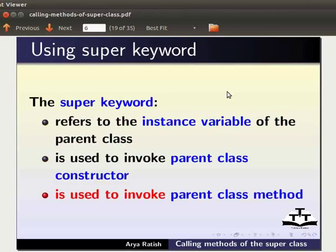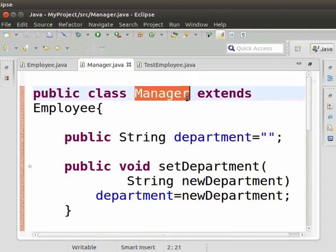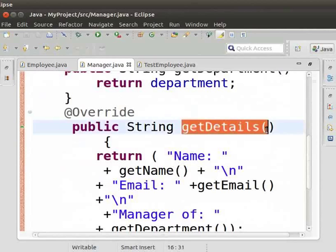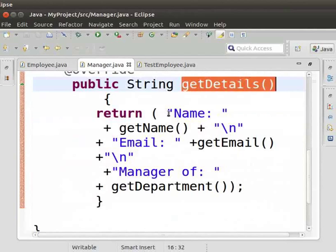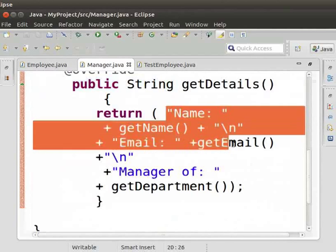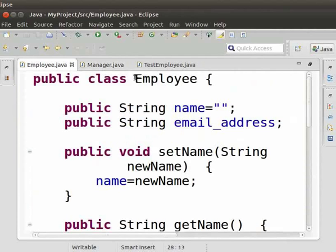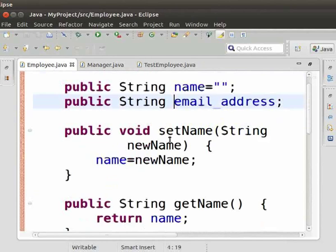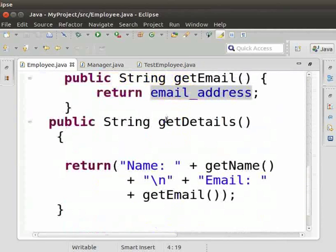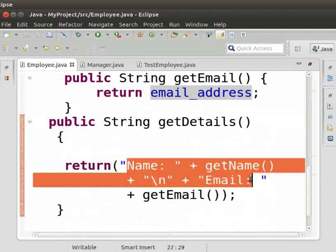Now let us go to the IDE and to the project we created earlier. Let us come to the manager class and to the getDetails method. In the return statement, let us remove name and email. Now let us come to the employee class, which is the parent class or superclass. We already have a getDetails method here, which returns name and email.